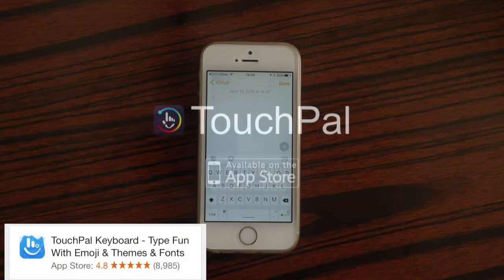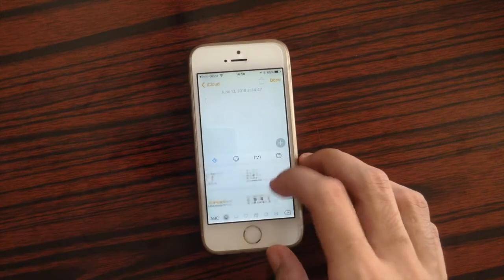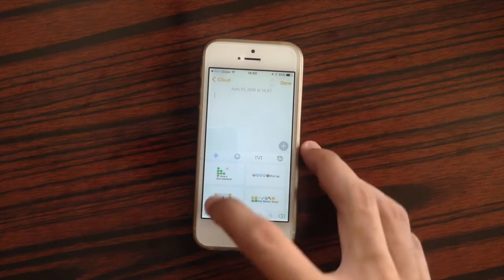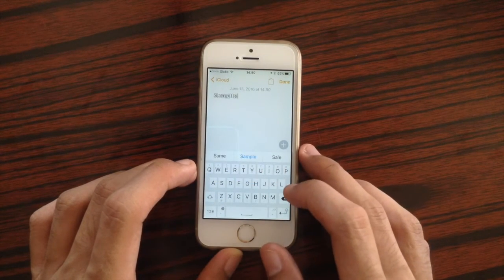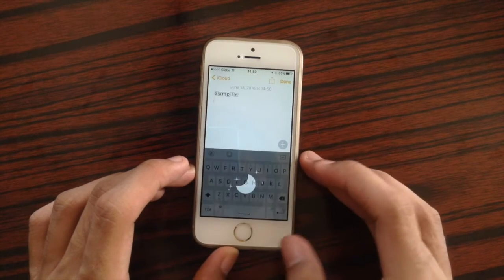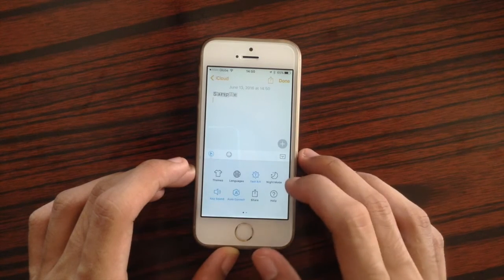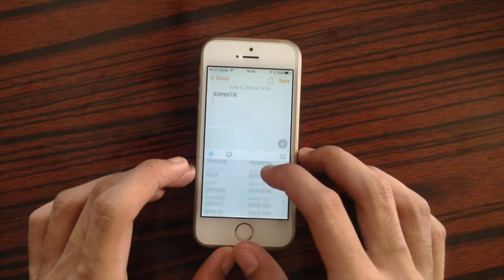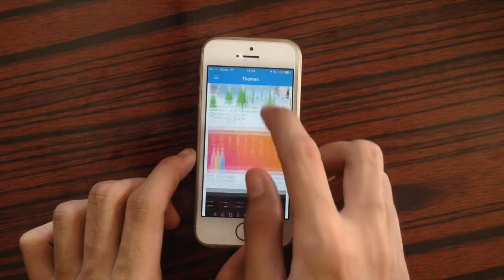The next keyboard is TouchPal. With TouchPal you can access a wide variety of emojis, slide to type, use night mode or day mode, type with custom fonts, and customize the keyboard theme.